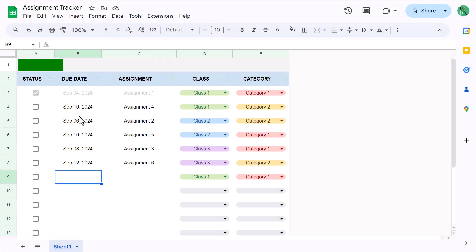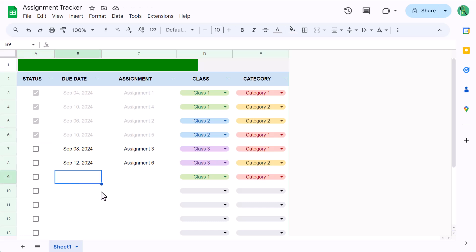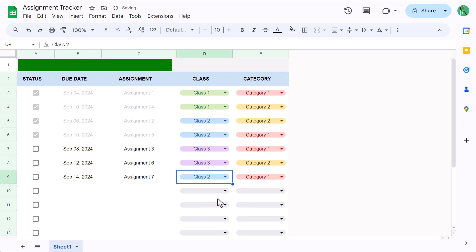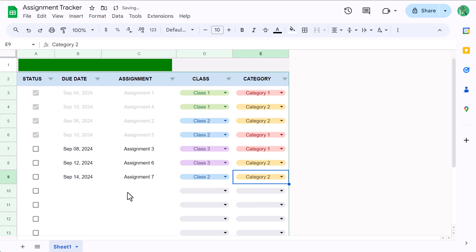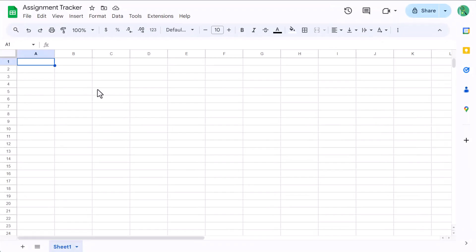So if you're a student and need a way to keep track of all your assignments, then this is for you. I'm going to show you how to make an assignment tracker in Google Sheets all the way from scratch. Once you're finished, you'll be able to log the due dates and descriptions for all assignments, organize them by class and category, and track your progress as you complete each one. Plus, this is a quick and easy build. That said, let's go ahead and get started.